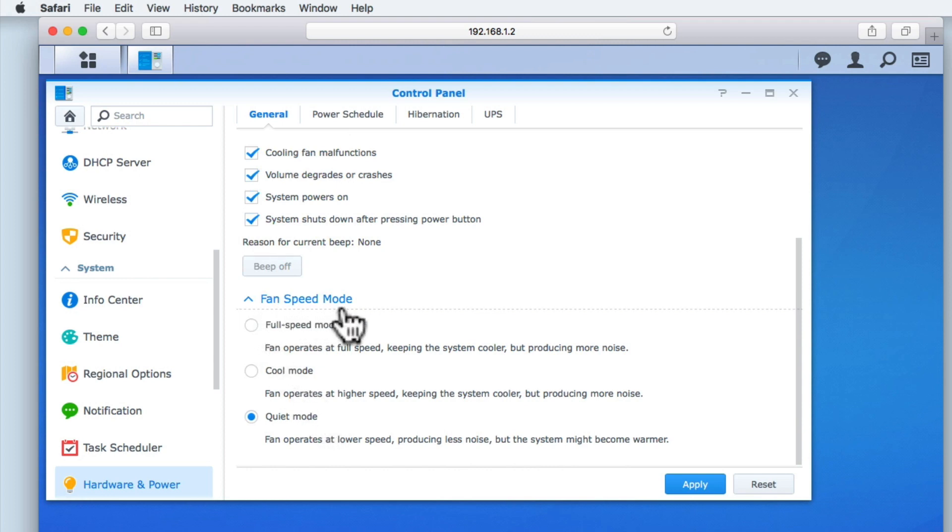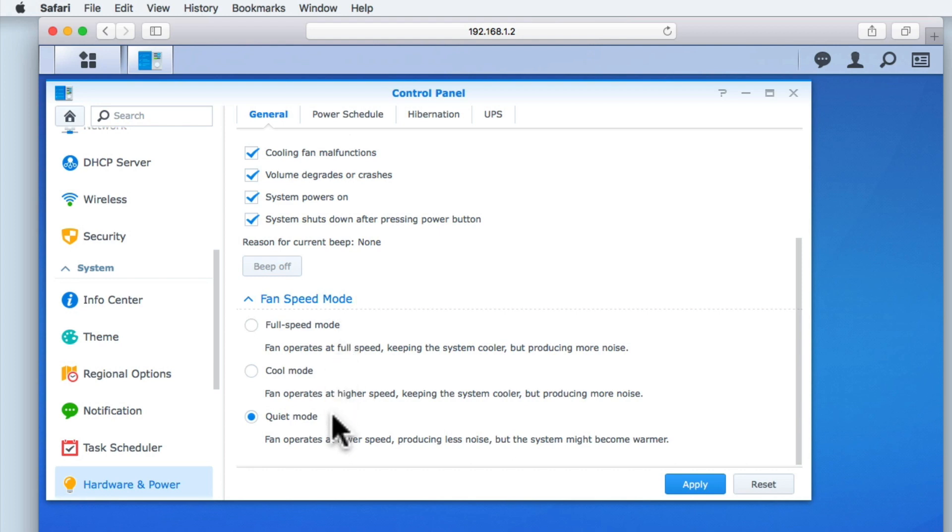Fan speed mode, as the name suggests, allows us to control the internal cooling of our NAS. You can see that we have three options: Full speed mode, Cool mode, and Quiet mode. By default, our NAS has been set to quiet mode, which makes the internal cooling fan of our NAS spin more slowly to reduce its noise, but this is at the expense of our NAS running warmer.